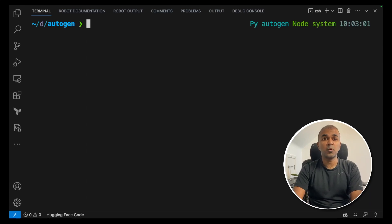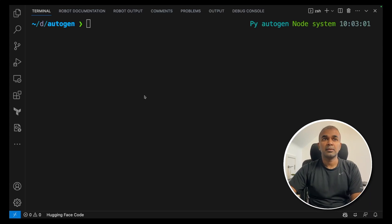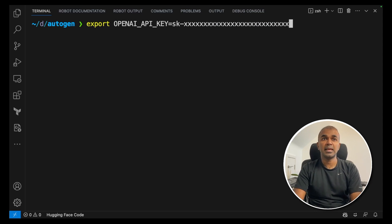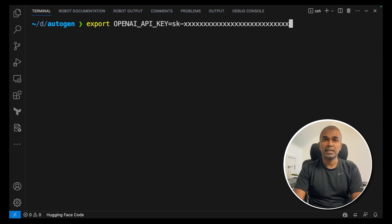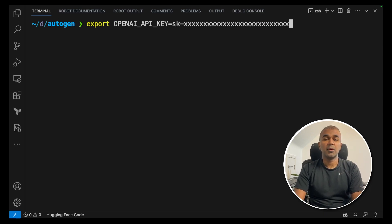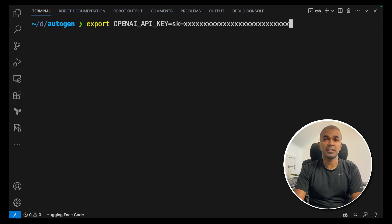Next export the key. This is how you export the OpenAI API key and click enter. To get an OpenAI API key go into OpenAI platform and then you can create that key.